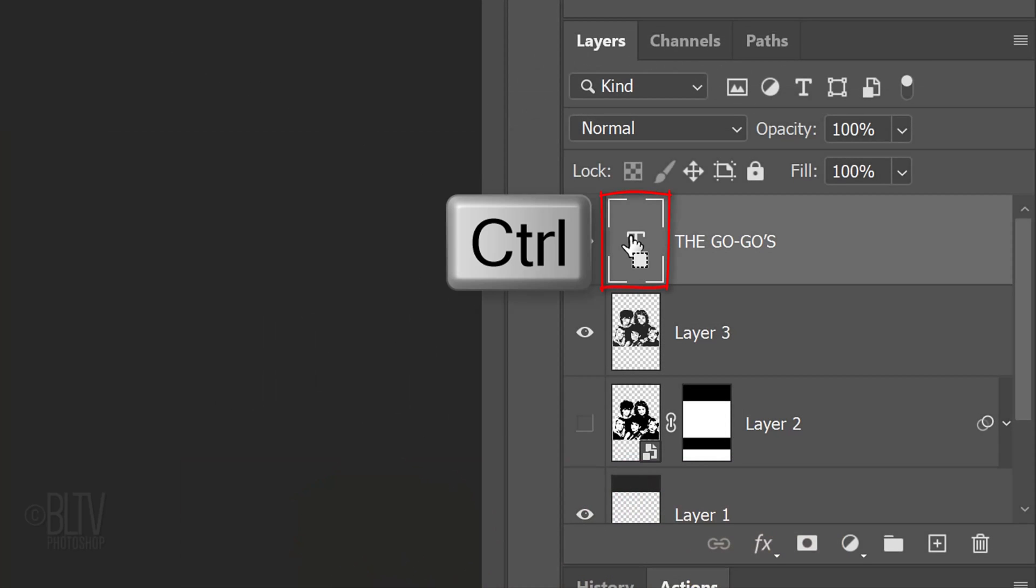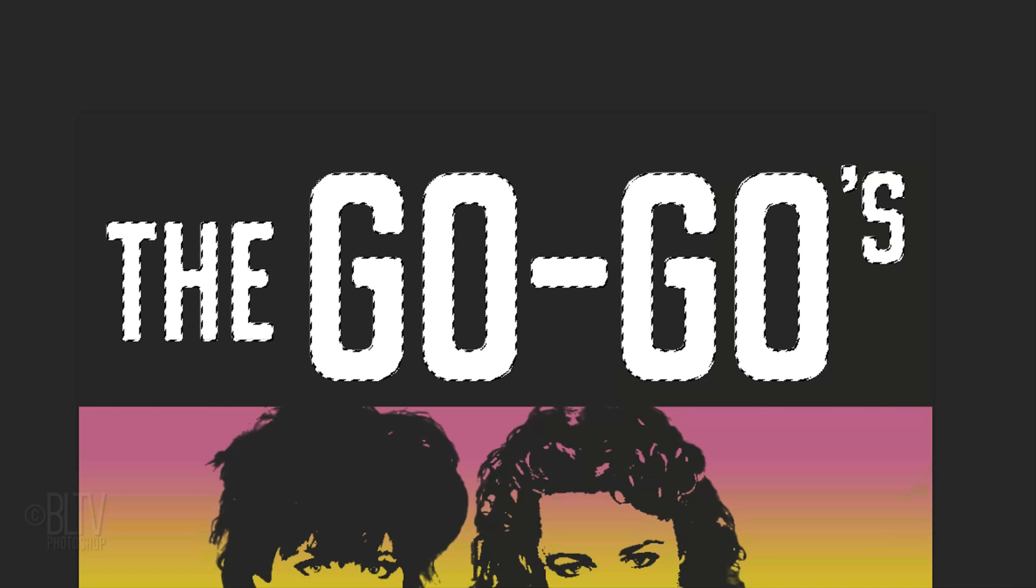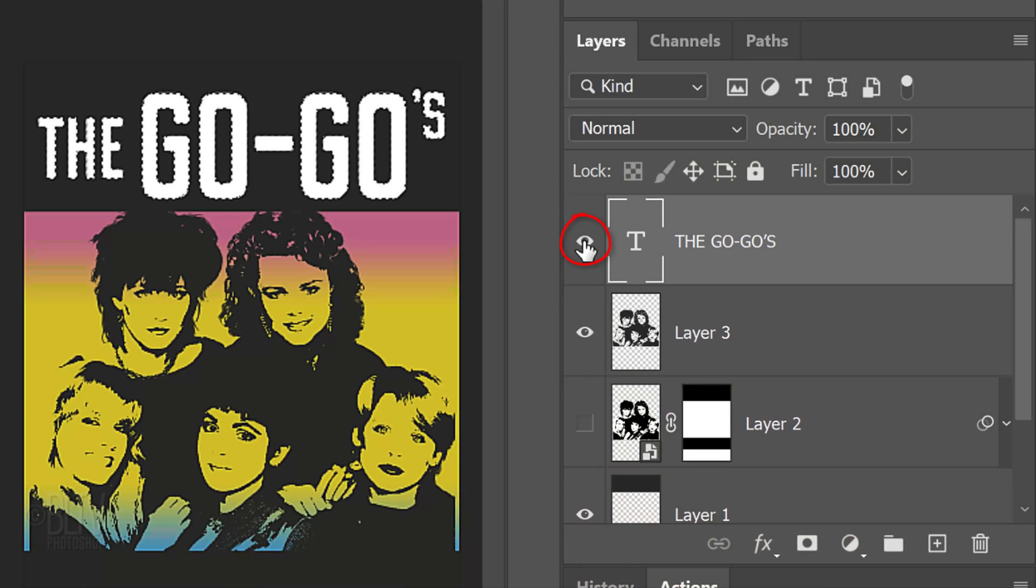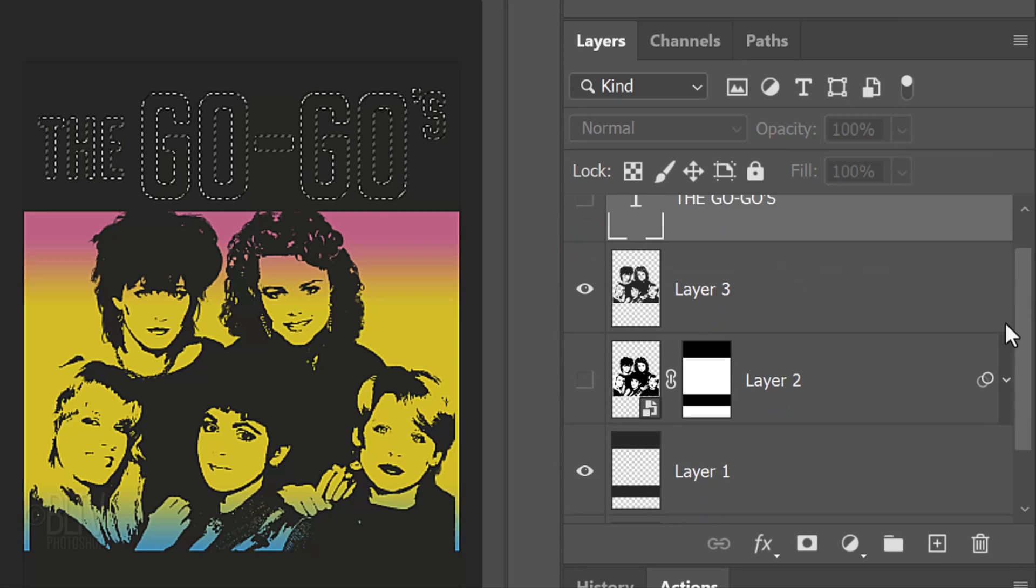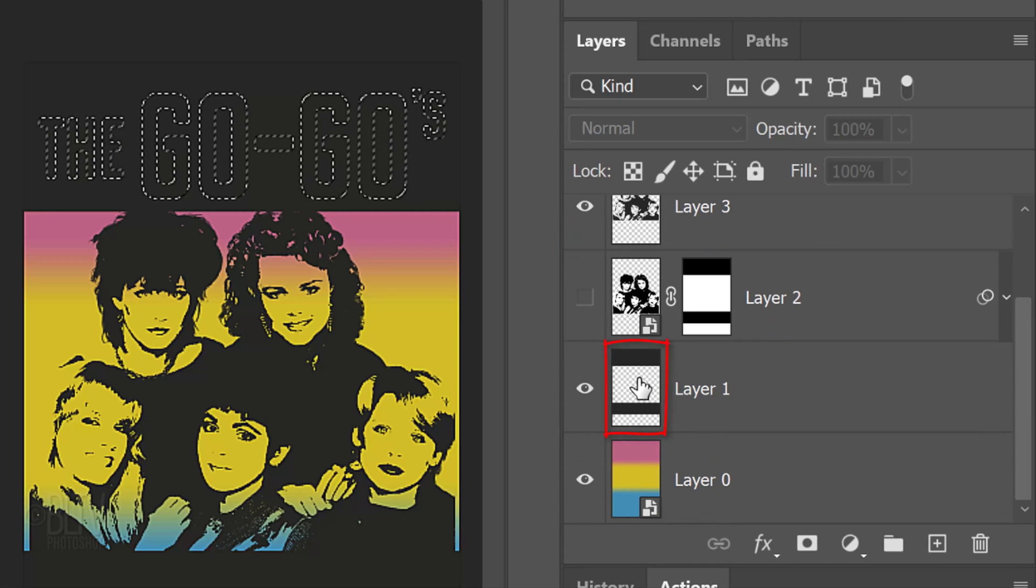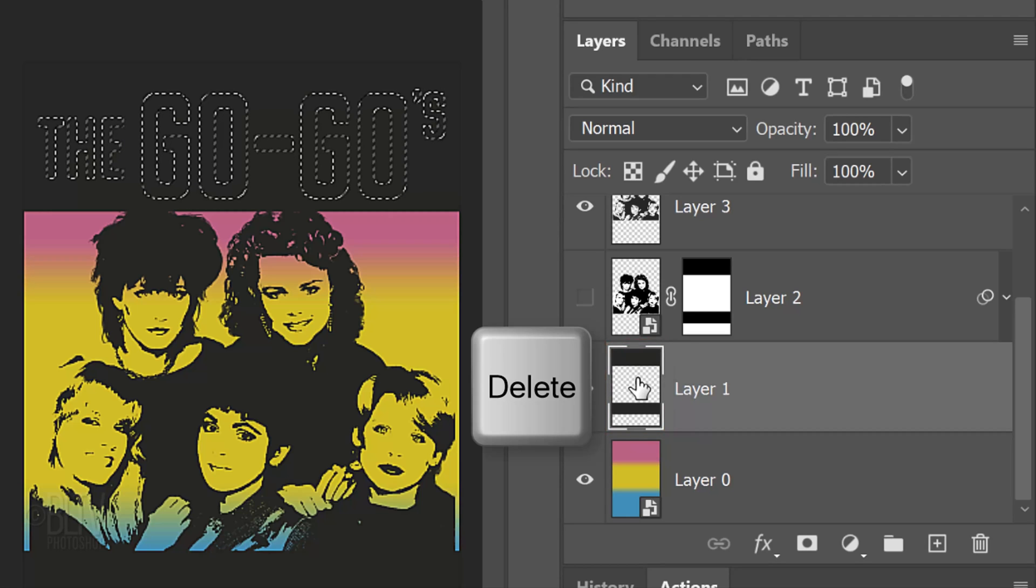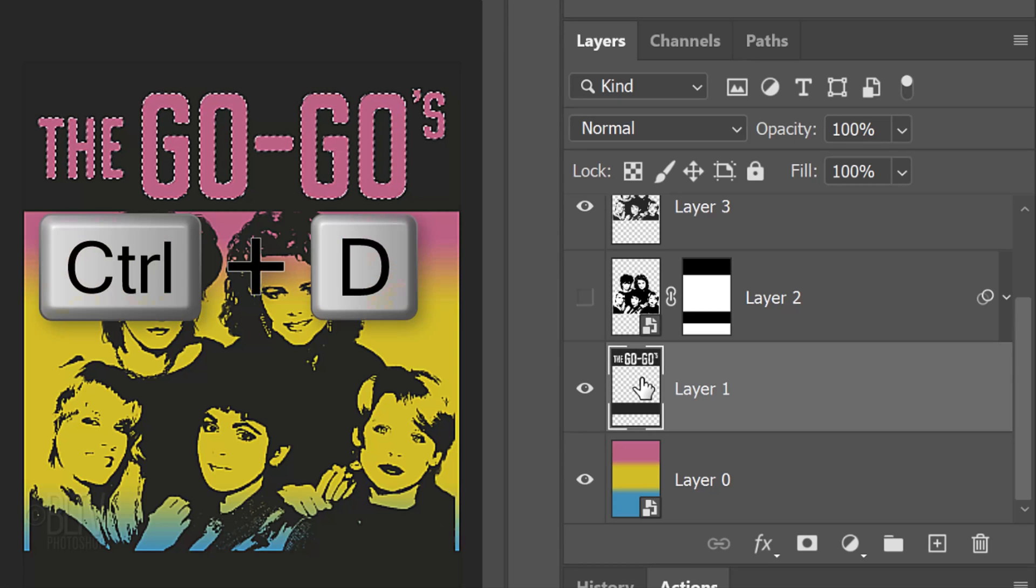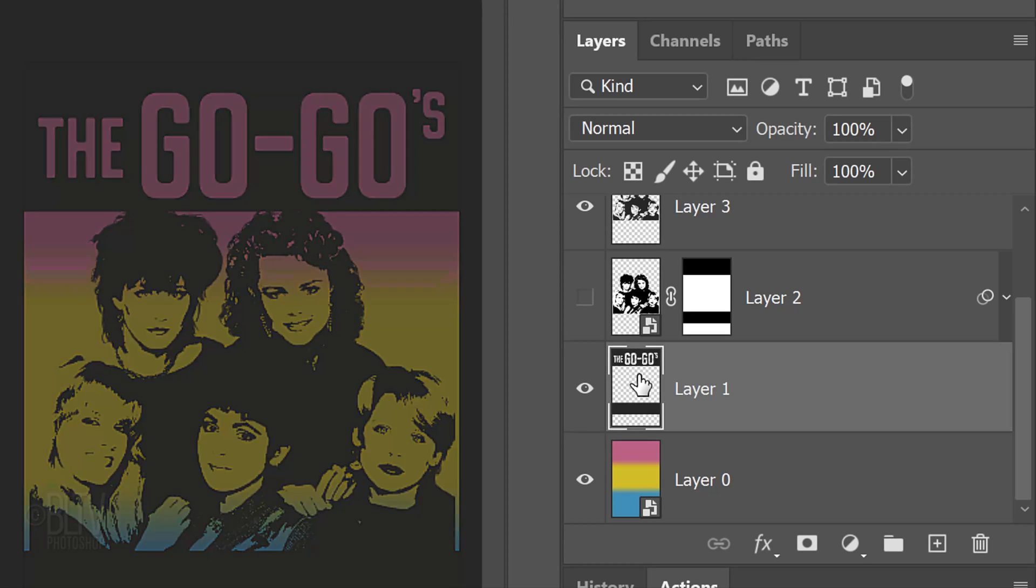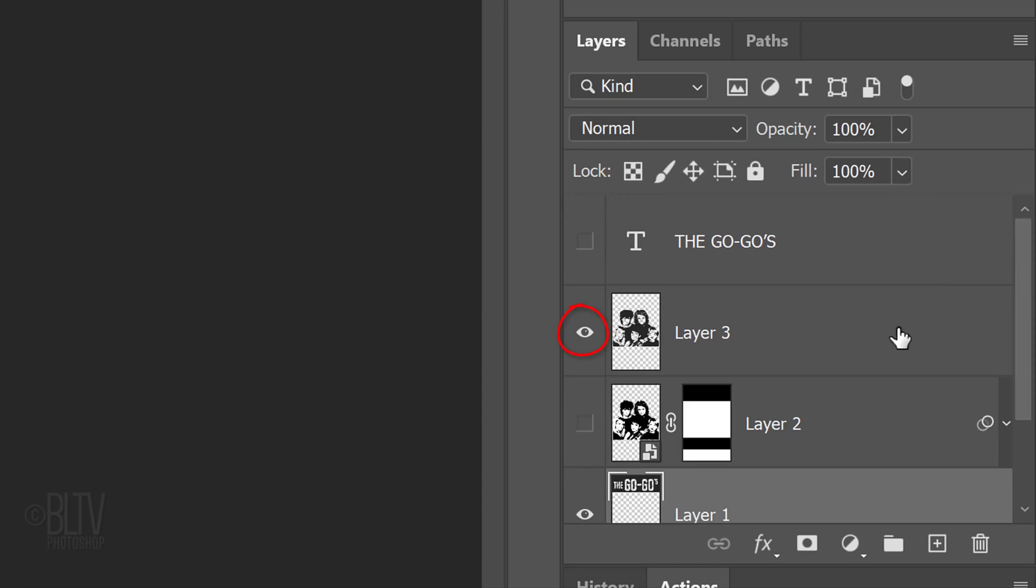Ctrl-click or Cmd-click the large T of the text layer to select your text's shape. Hide the text layer and make the Bars layer active. Press the Delete key on your keyboard to delete the area inside the selection. Then, deselect it.